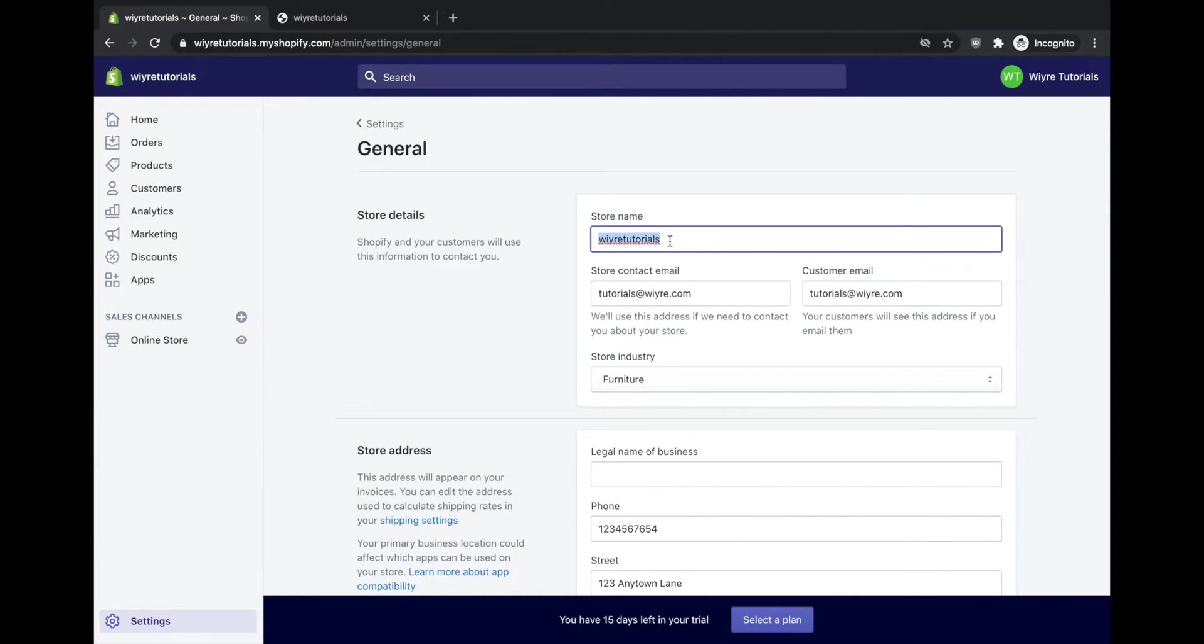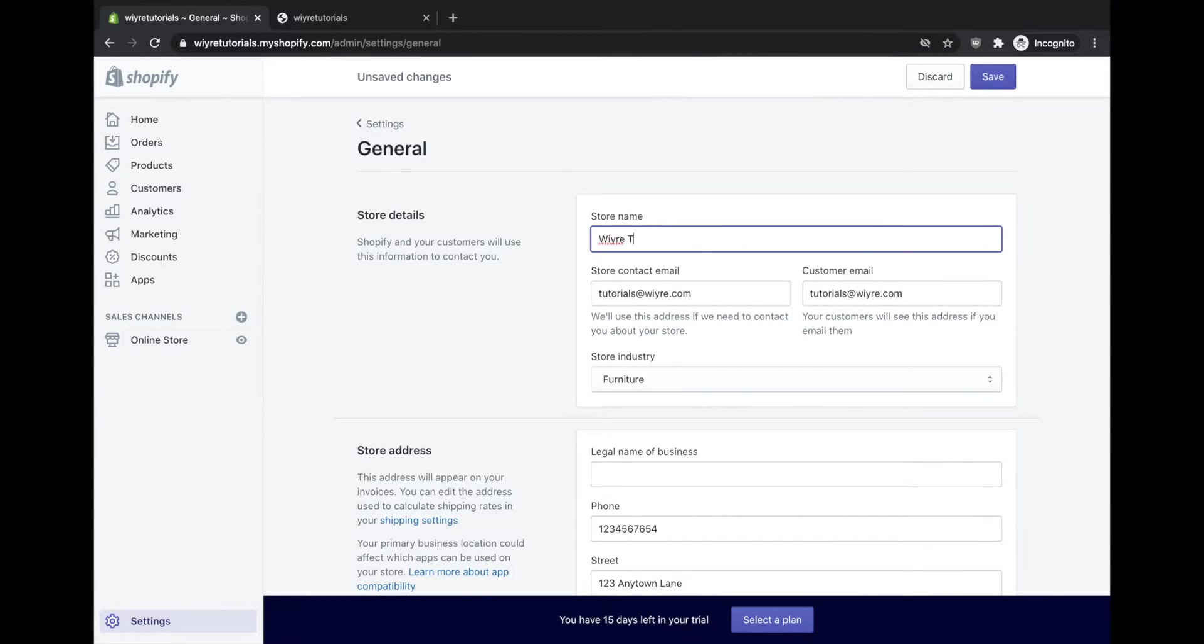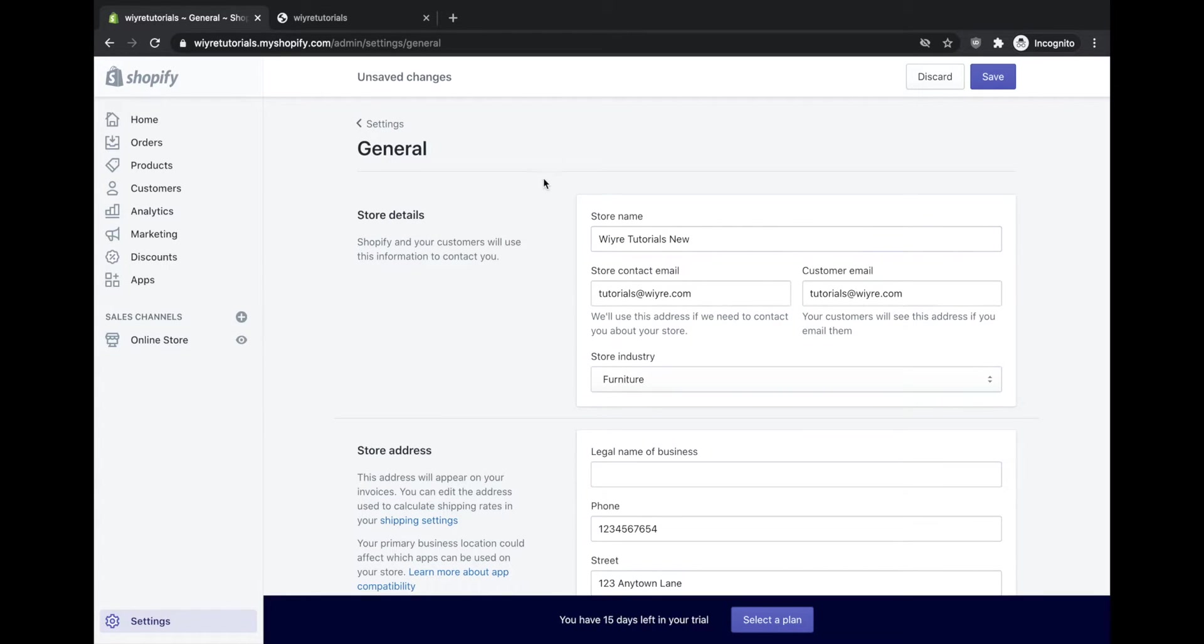So let's see what happens when I change this store name to something else. So I'm going to rename this to WIRE Tutorials New. I'm just going to show you what happens when I change this store name and what things do change and what things don't change.